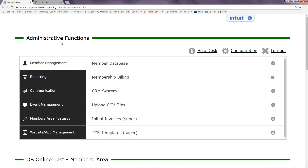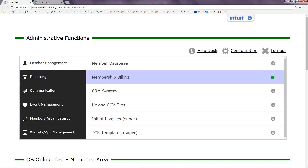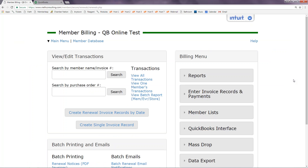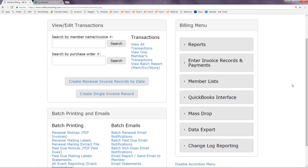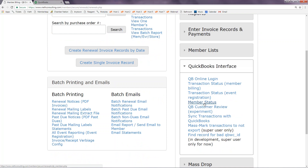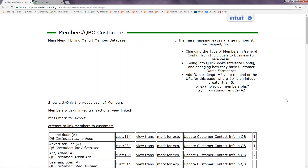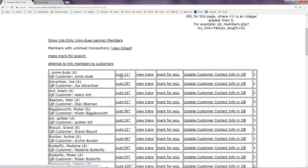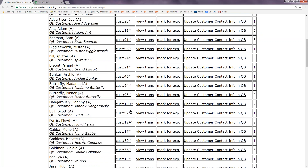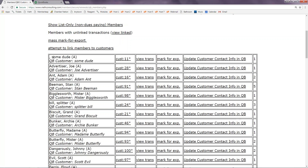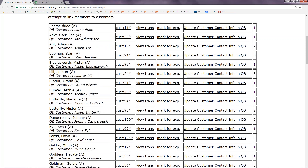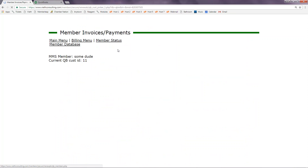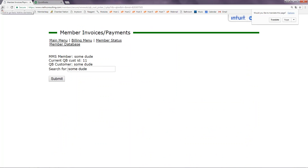Once your general ledger accounts are assigned within the event, you are all set to send over any event registration invoices for that event. Once they are assigned everywhere, you are then able to send those invoices over. Heading back into membership billing, if you ever want to see where all of your members are mapped, you can come under QuickBooks Interface and select member status. Here you will see all of your members with a column labeled CUST for customer and their ID number, showing what customer ID they are mapped to in QuickBooks. If you ever need to change a customer or map to a new one, you can click on the CUST link and do a search.